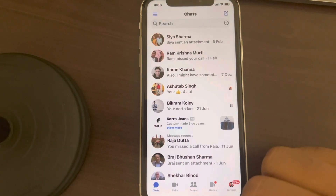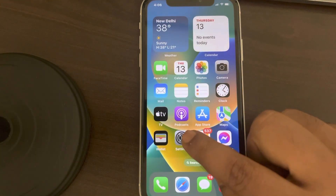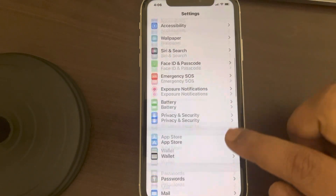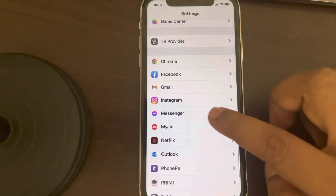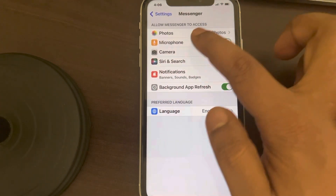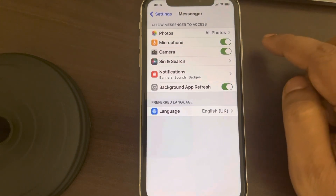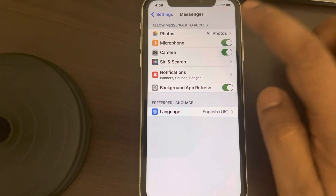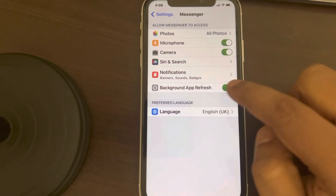If this also does not work, go to Settings, scroll down, and find Messenger from the list. Make sure it has proper microphone and camera permissions — both turned on. If they are off, turn both of them on.